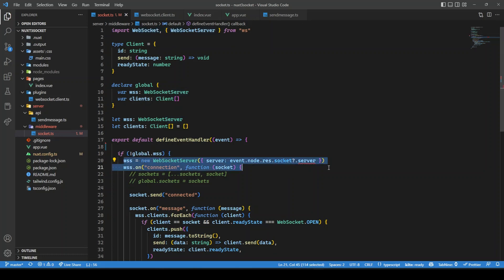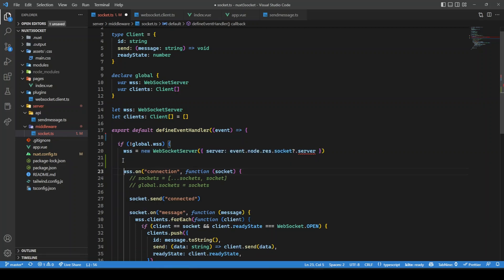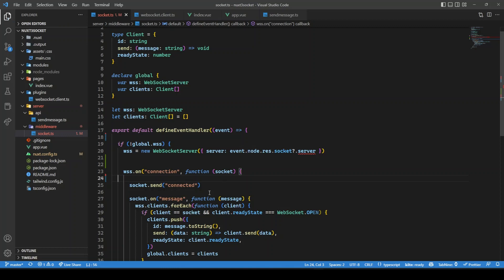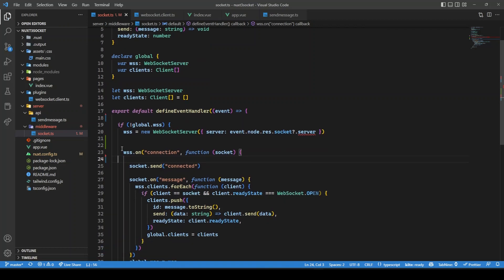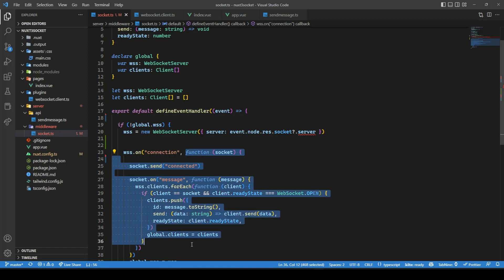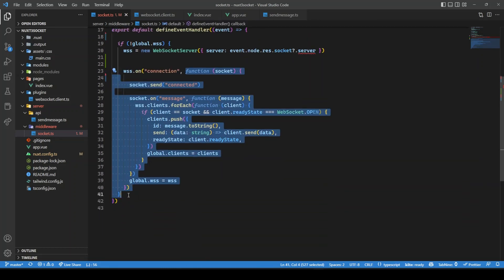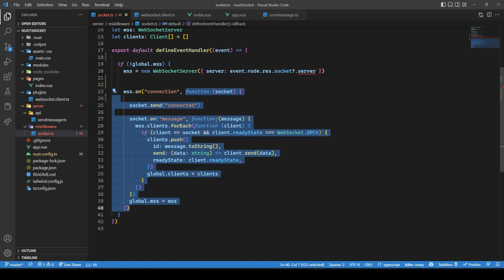Once you create that WebSocket server, you can listen for events. Whenever there is a connection to this WebSocket server, this function will run. What this function does is simply add all the clients to the set of clients. As soon as someone connects, we send the message to the client that they are connected.